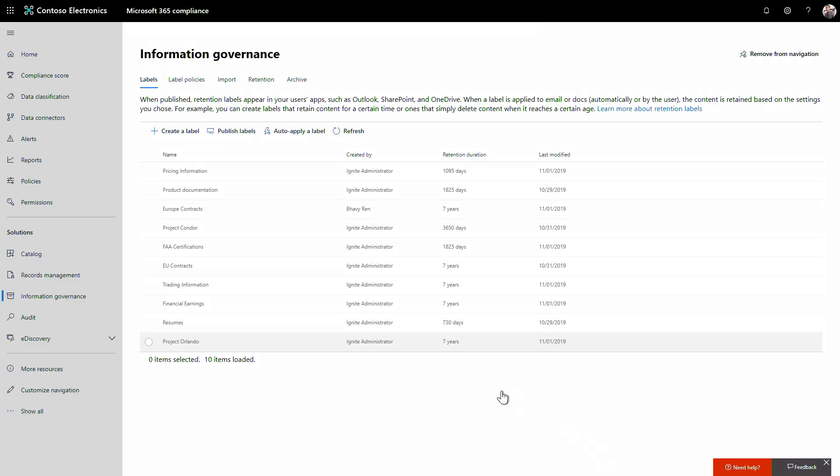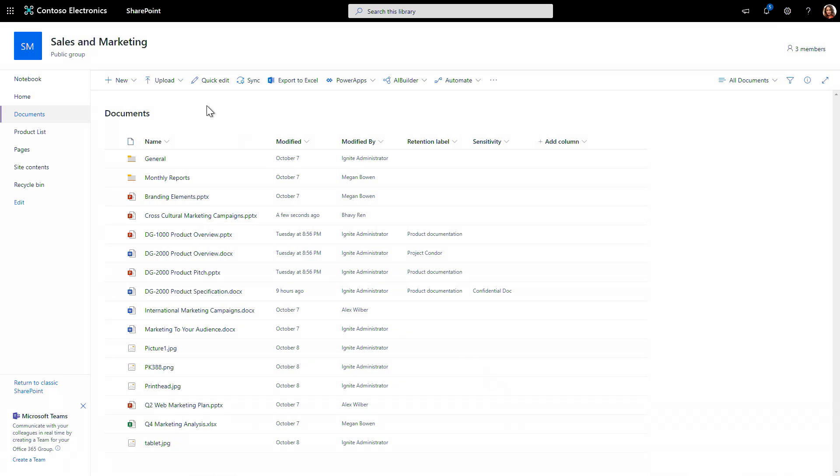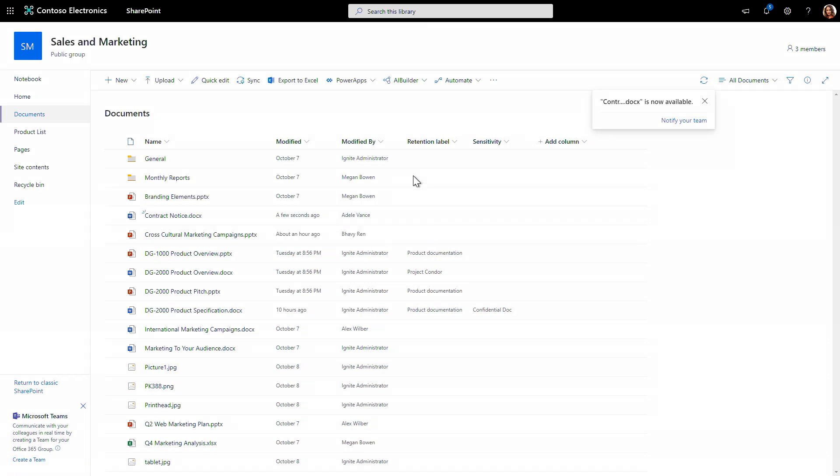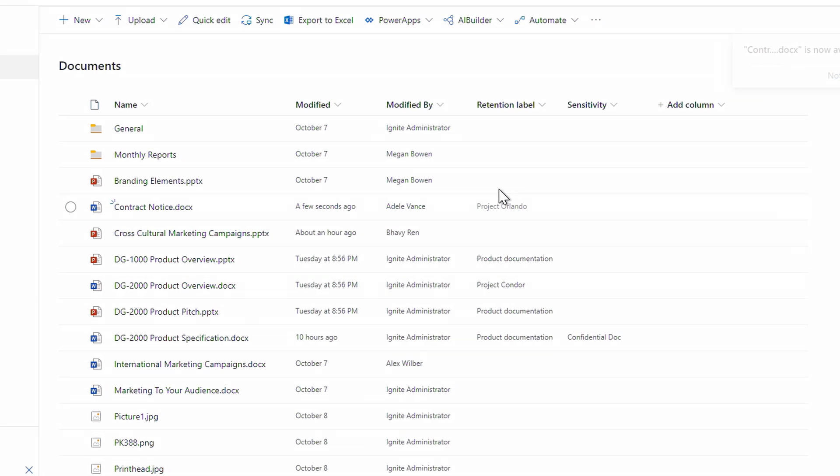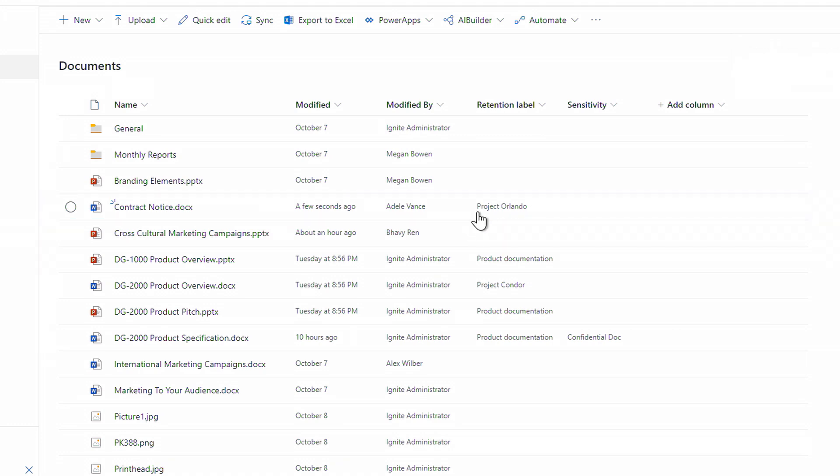Now let's try this out with a new contract. I'll upload a contract to a SharePoint site covered by my policy. Now it's in SharePoint. Now it took a moment, but it detected it was a contract, and you'll see that the Project Orlando retention label and policy is automatically applied.